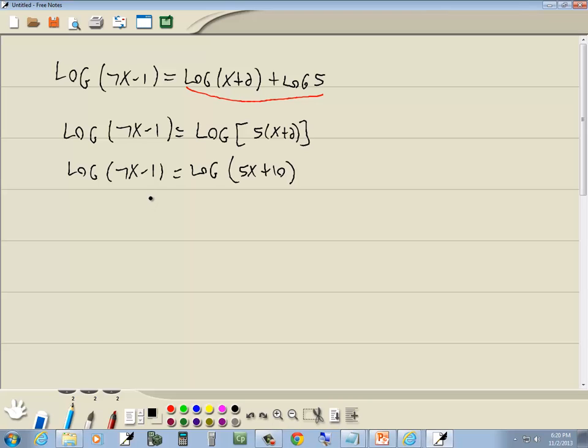And now we've got a single log on both sides. So we drop the log part. And so we'll have 7x - 1 equals 5x + 10. And then we solve it like normal. This is a linear equation, so we'll go through those steps.